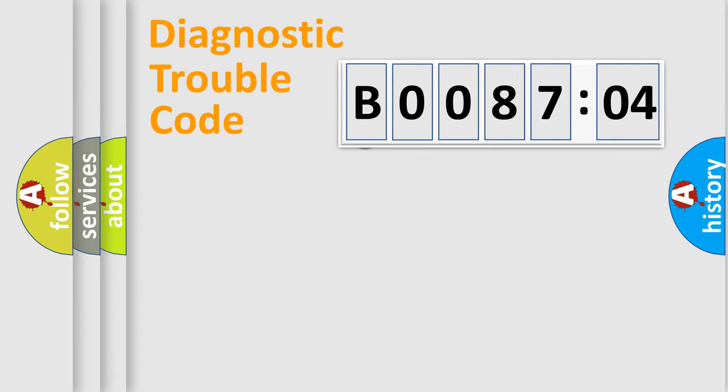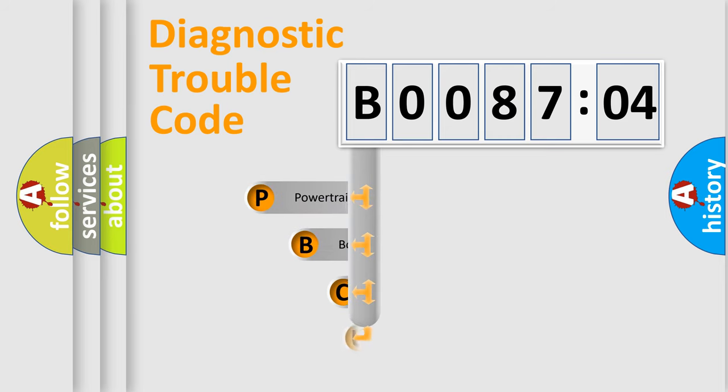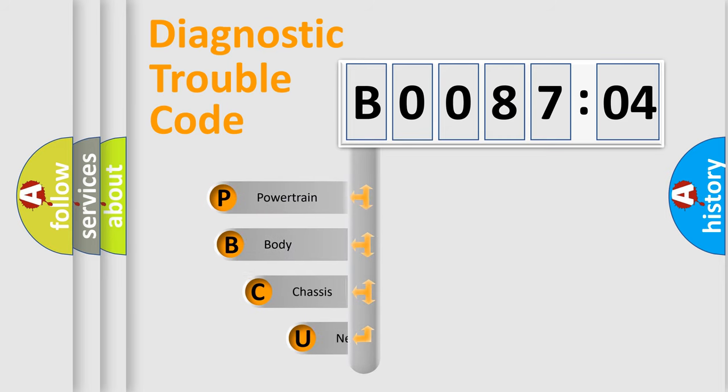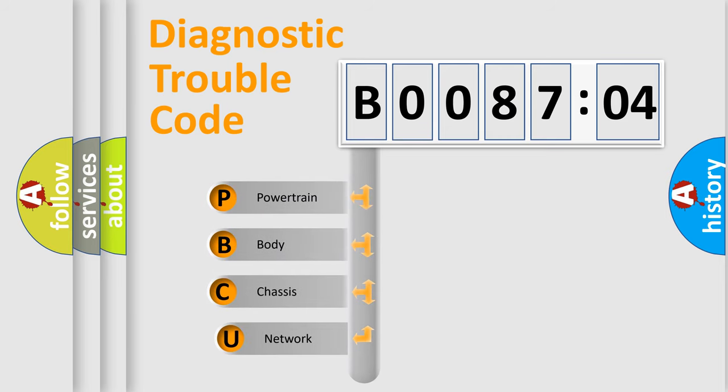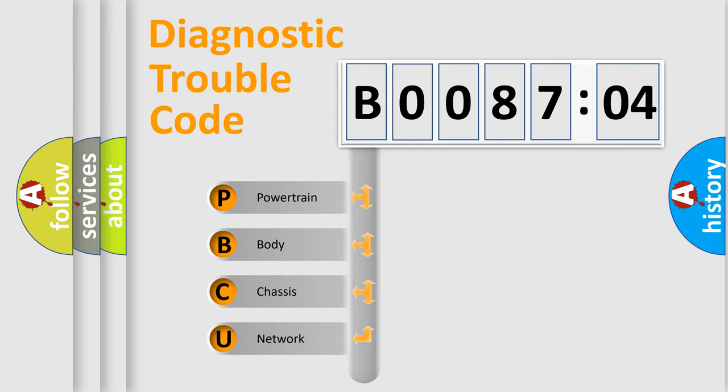First, let's look at the history of diagnostic fault code composition according to the OBD2 protocol, which is unified for all automakers since 2000. We divide the electric system of automobile into four basic units.